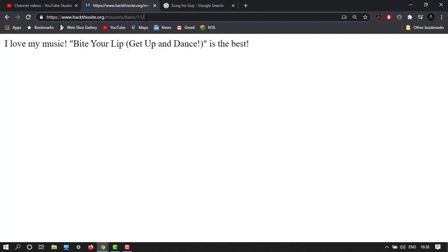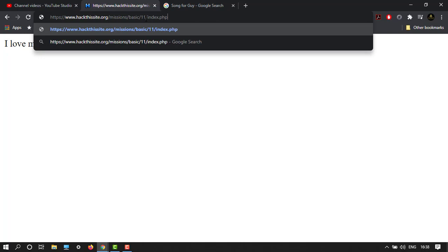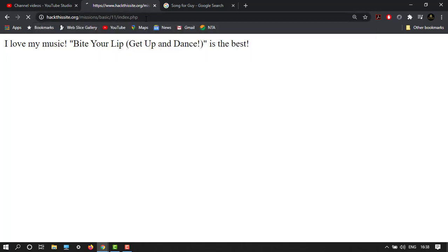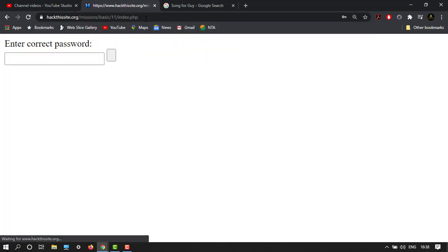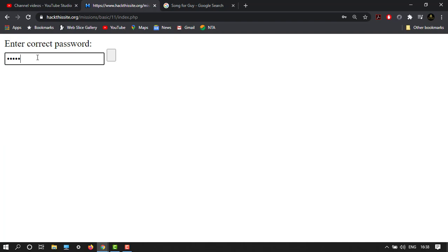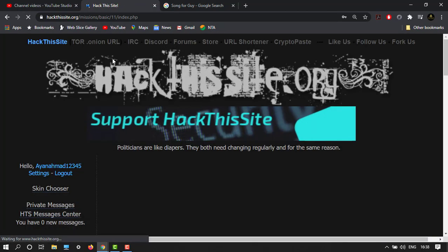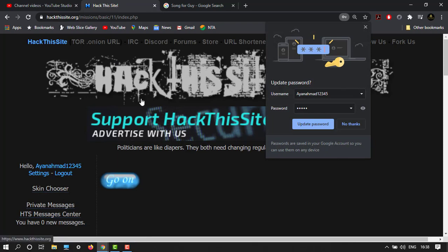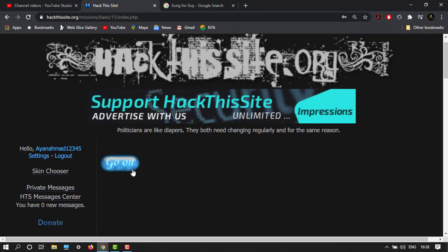So let's type index.php. You can see that there's an input type. You can simply type C-L-O-S-E, close, and then enter. It's done. Just remove this thing, so go on.